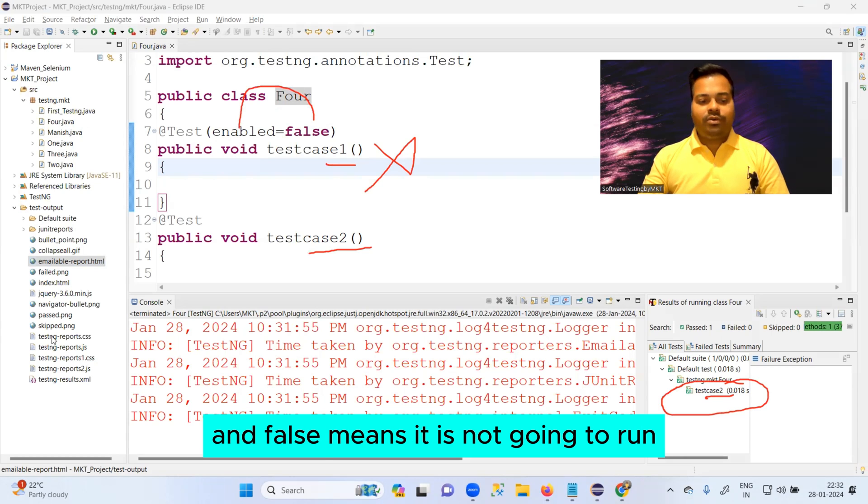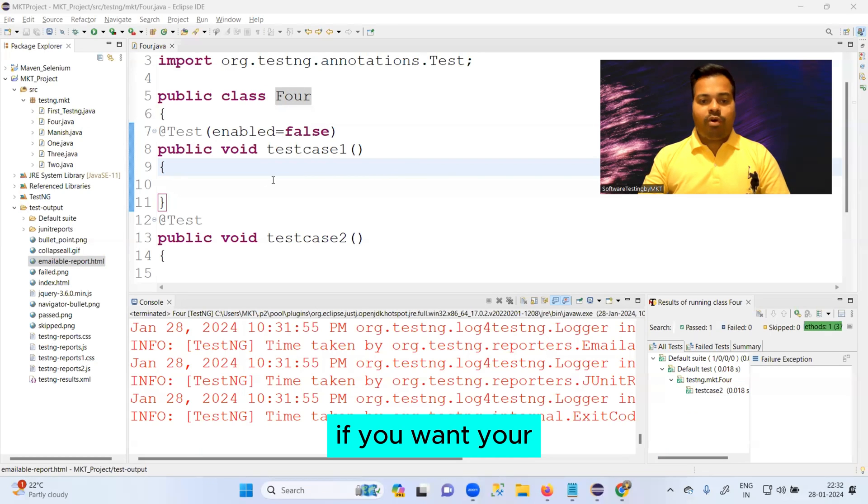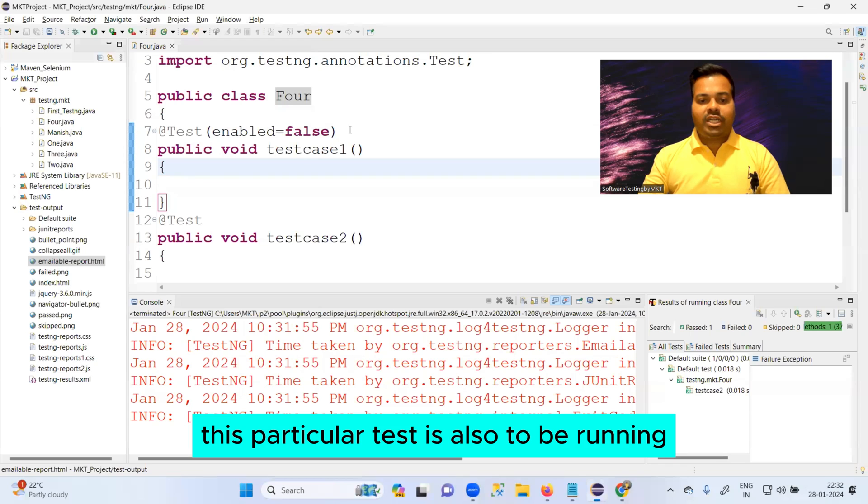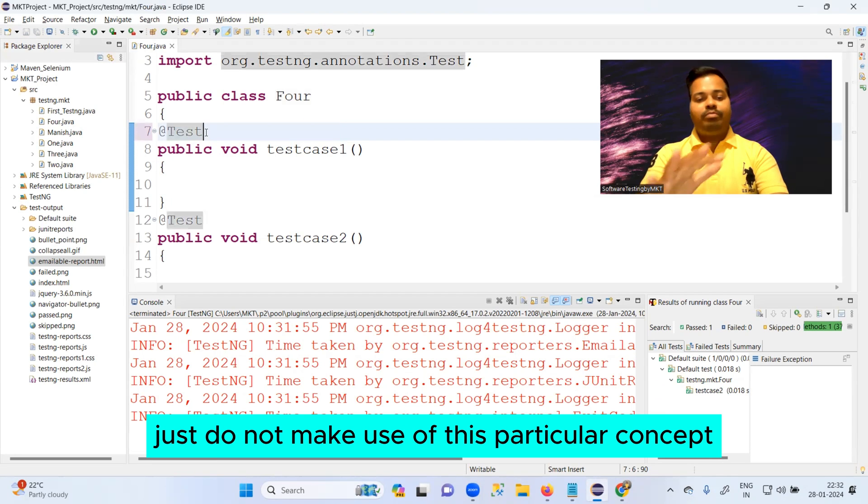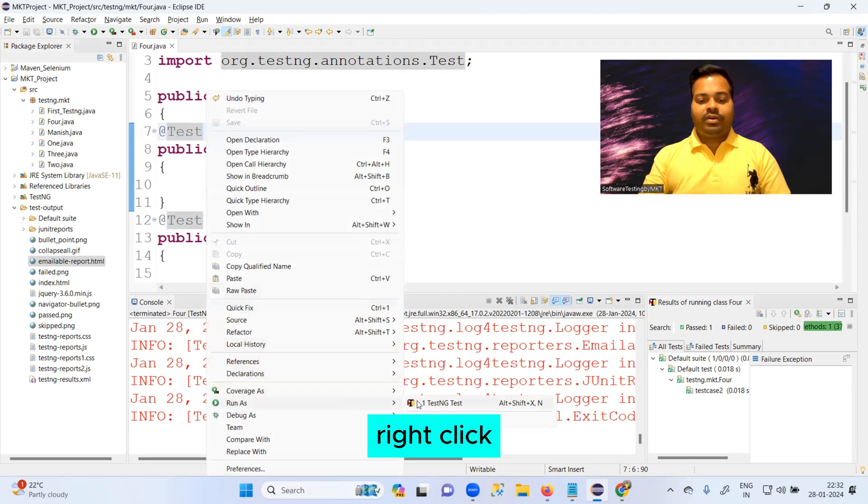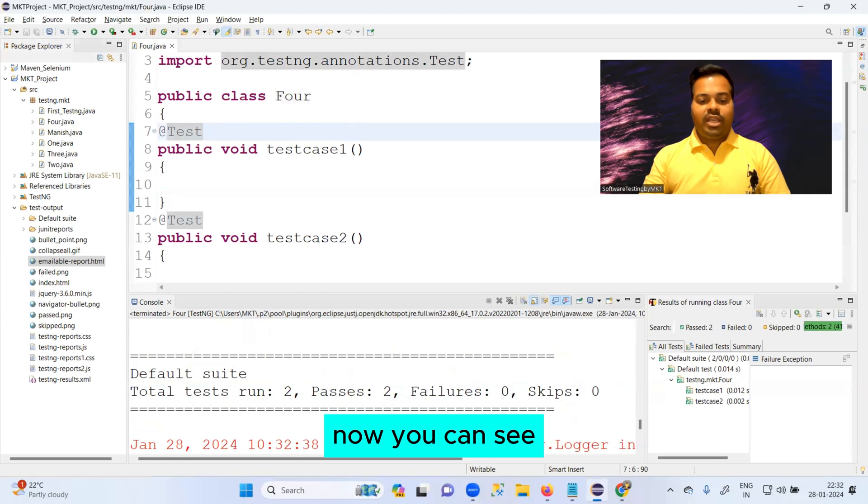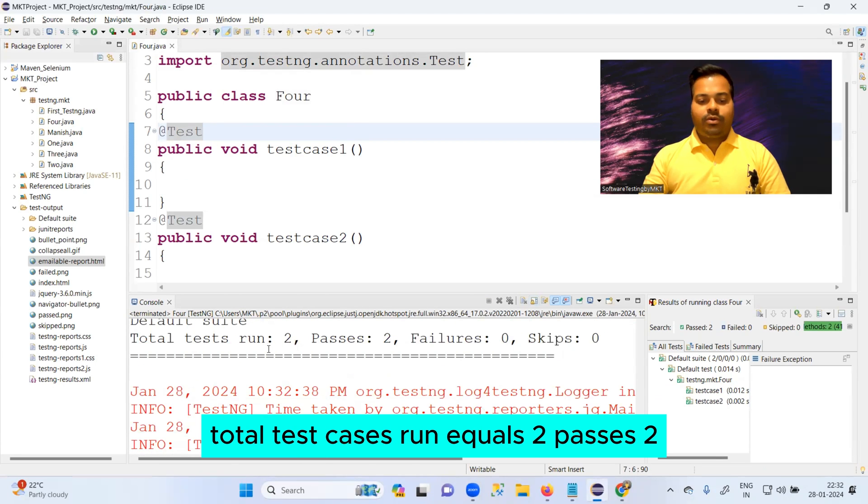If you want this particular test case also to be running, just do not make use of this particular concept. Right click, run as test.